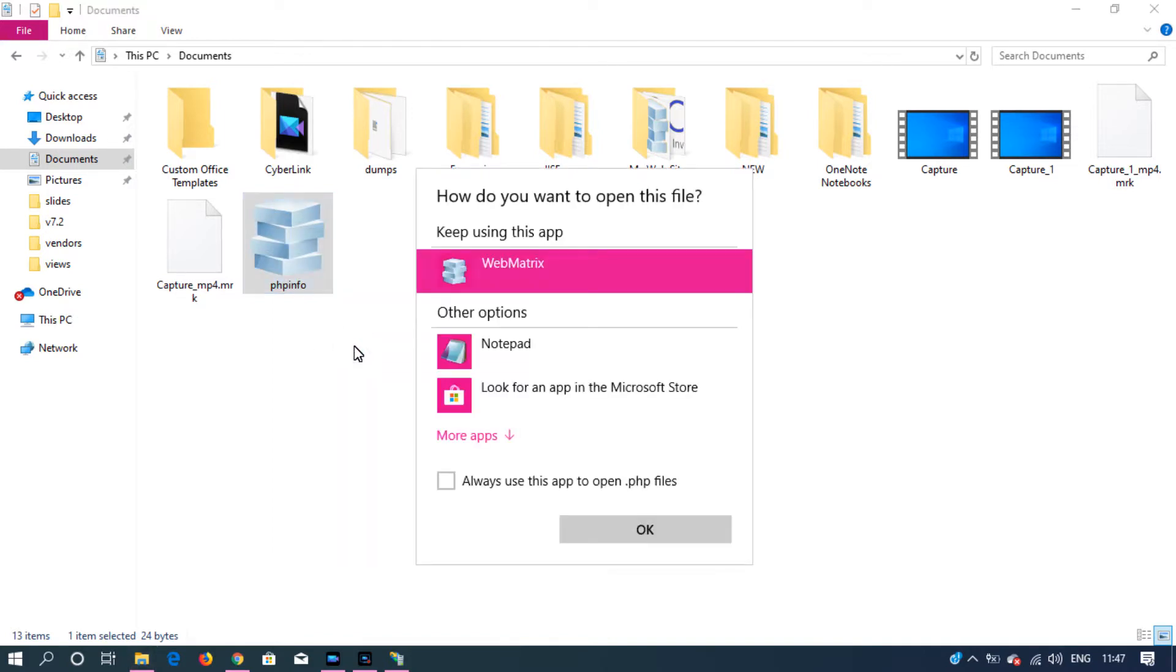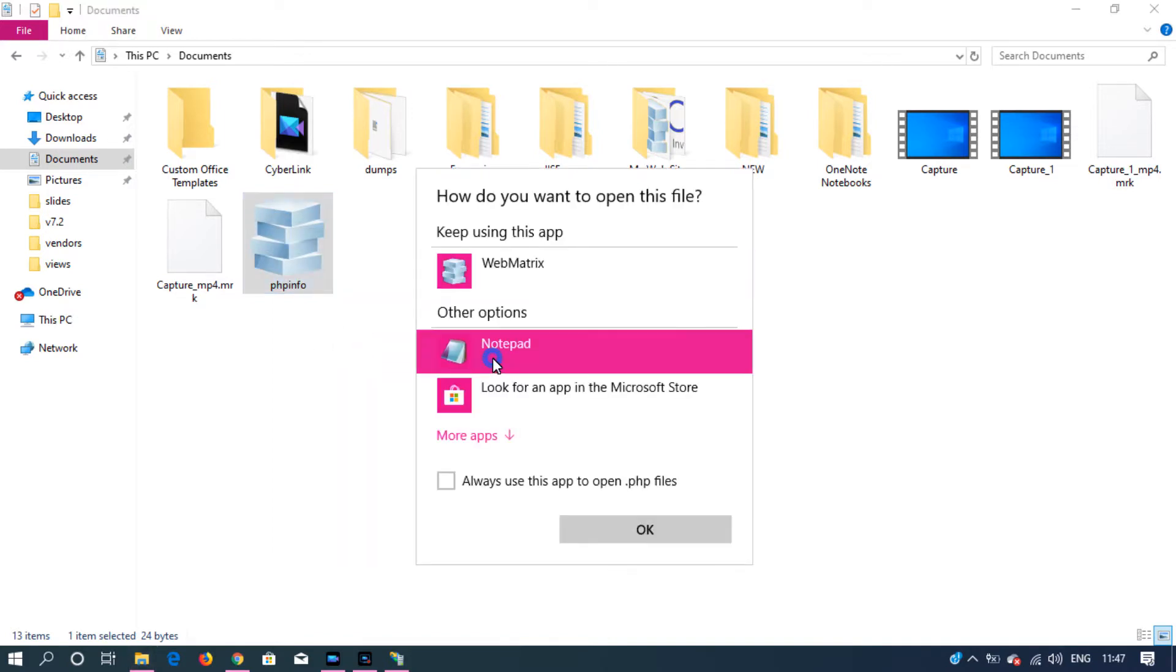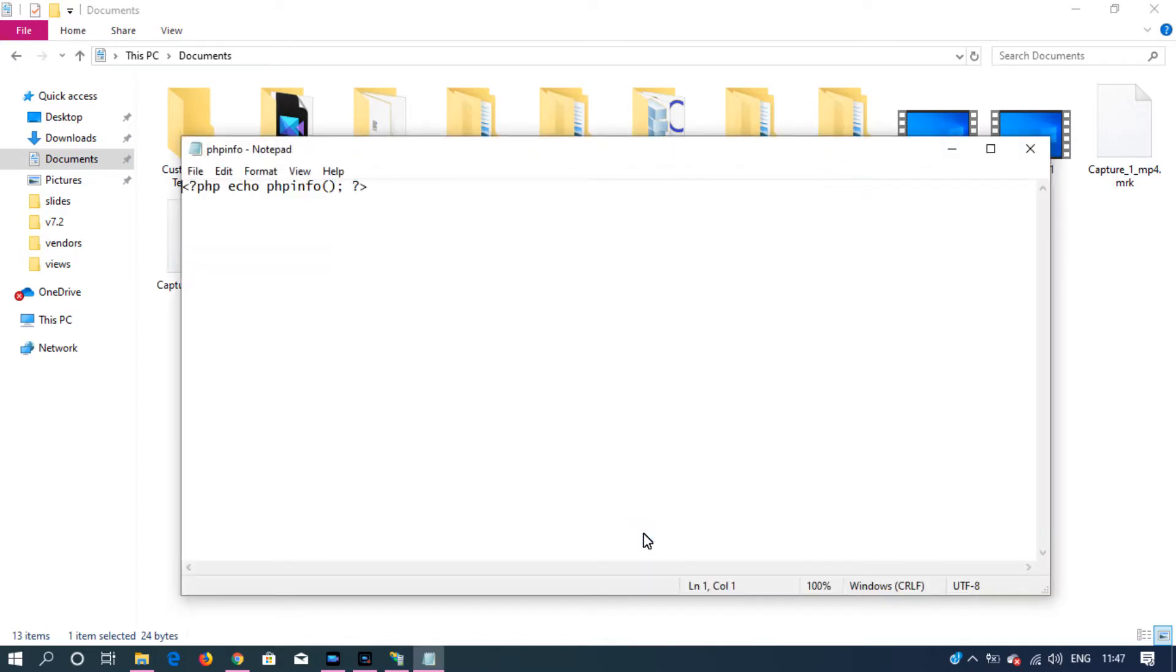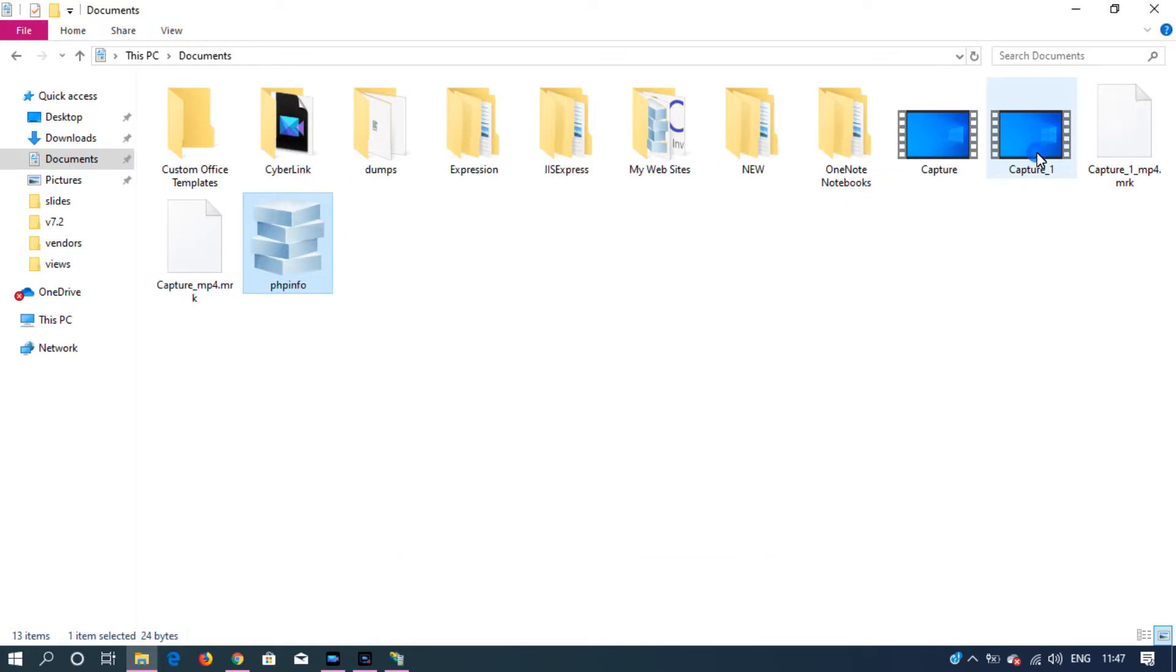This is the file that I created earlier. I'll show you what's inside. Opening it in notepad. It's just echoing PHP info. That's it.